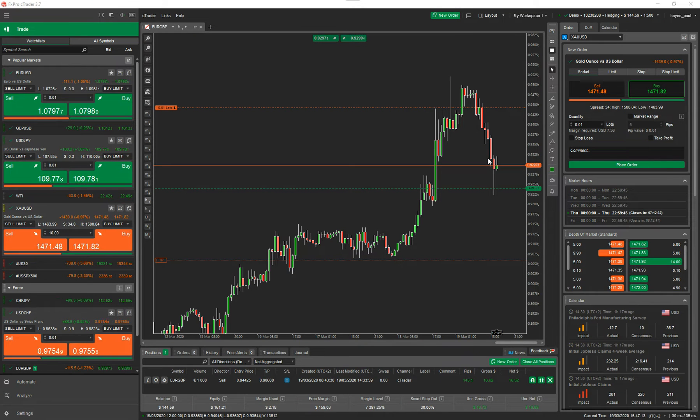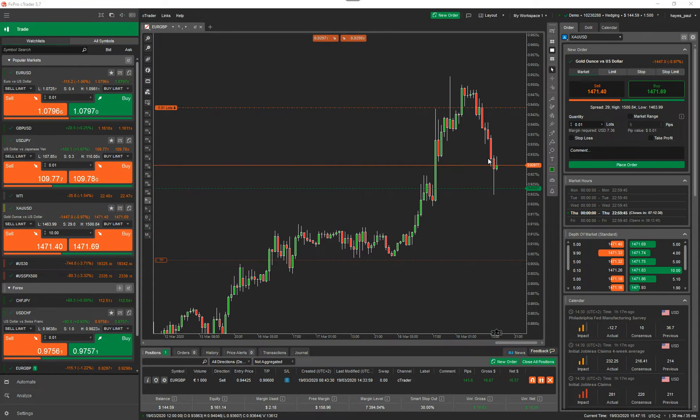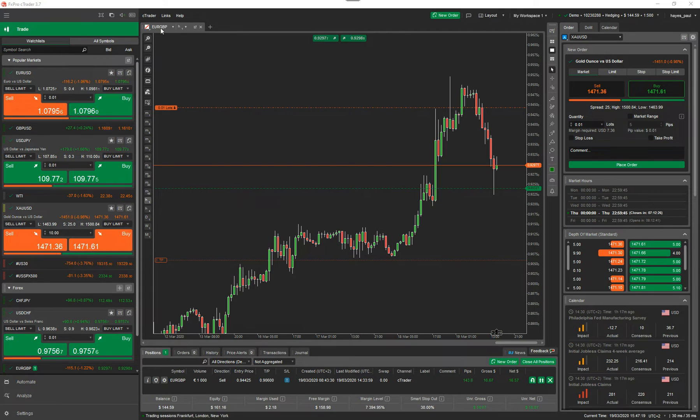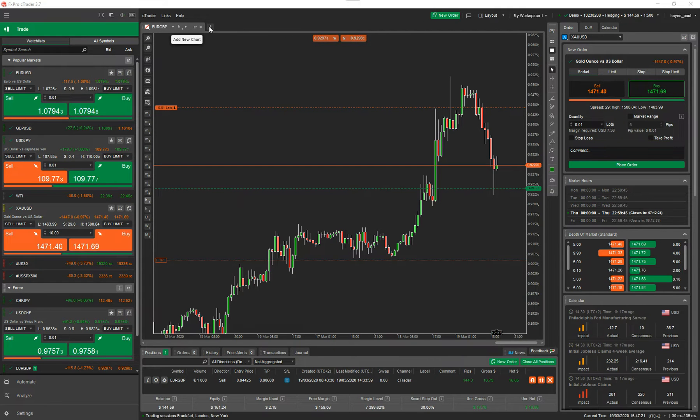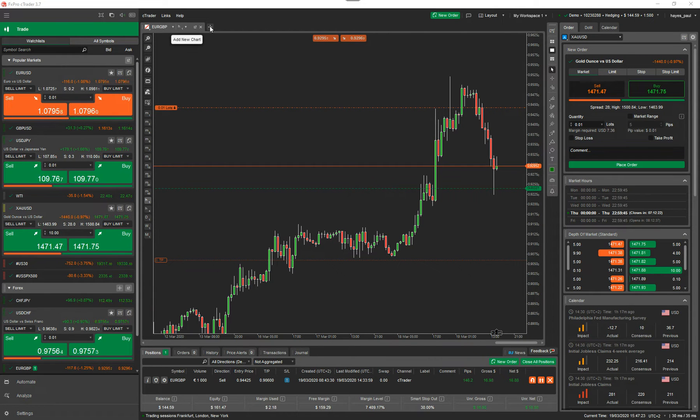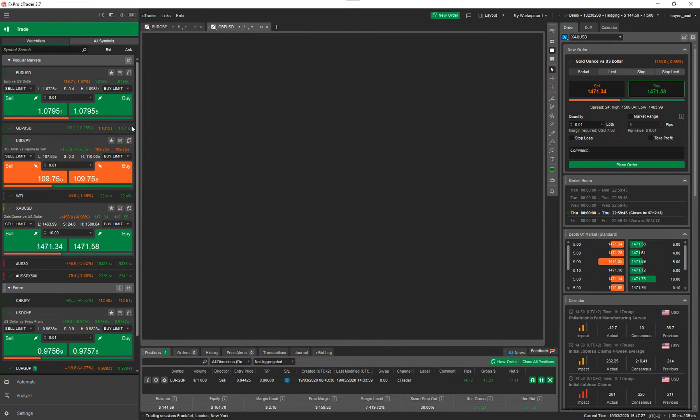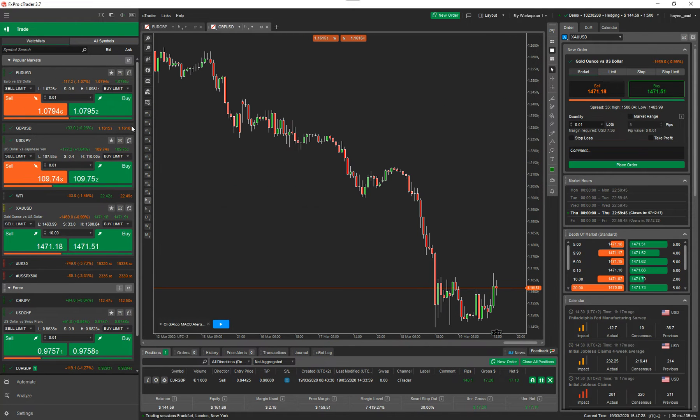Now Ctrader has different ways to actually open up a chart. One is the simplest one. If you're in single chart mode, you can just click on the plus there. So I click on the plus, you can then select your symbol and then it adds it to the chart.